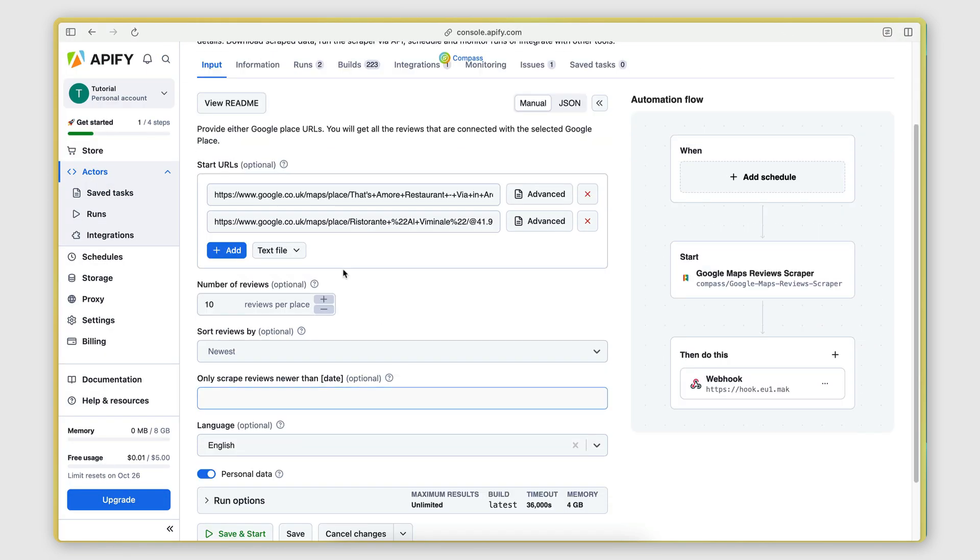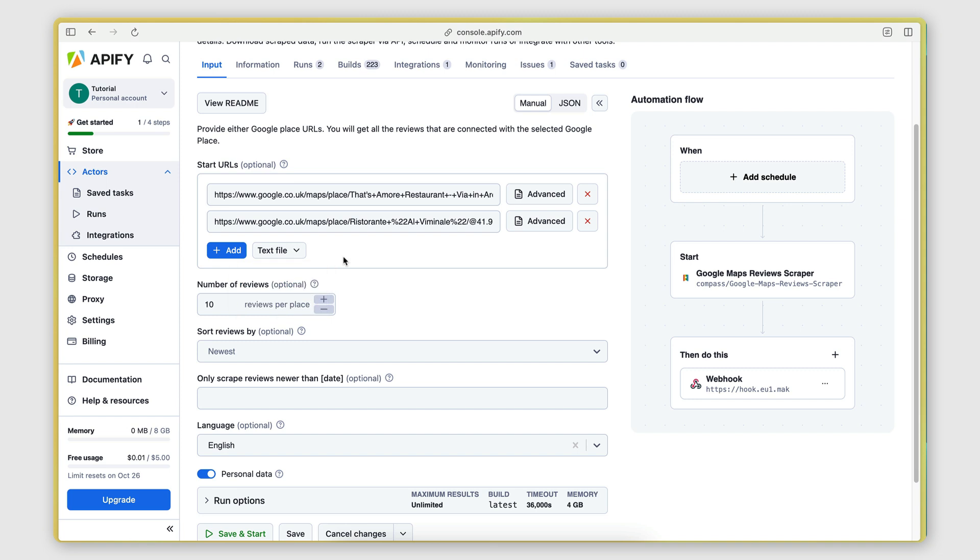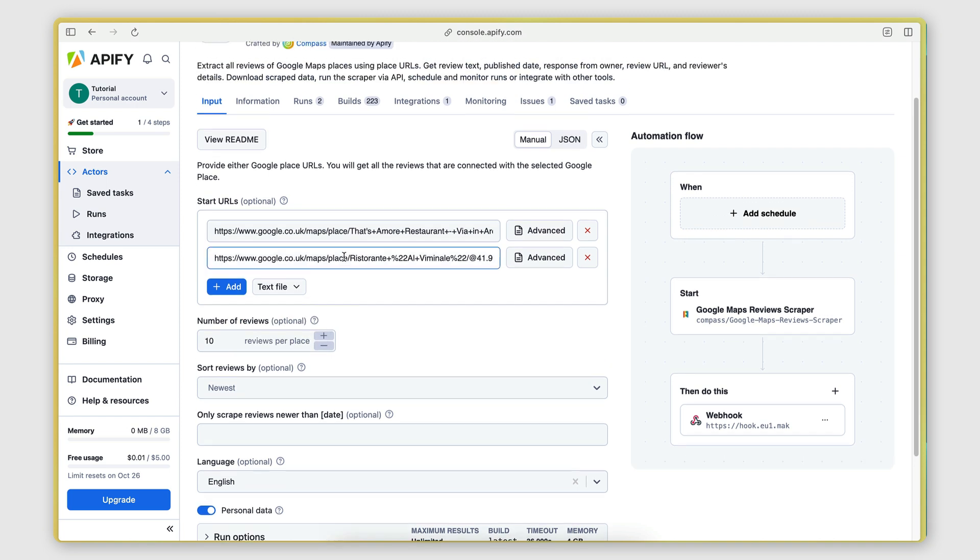And then you can also provide a text file. So if you have a text file with all the URLs that you want to scrape the reviews of, you can provide a text file directly.